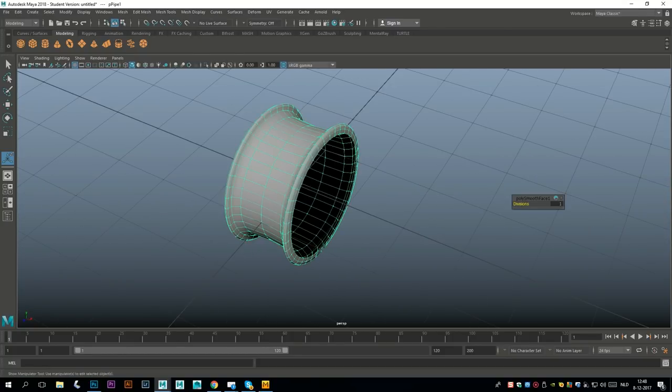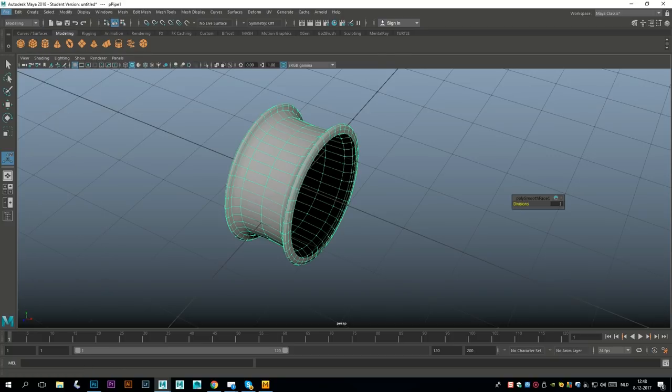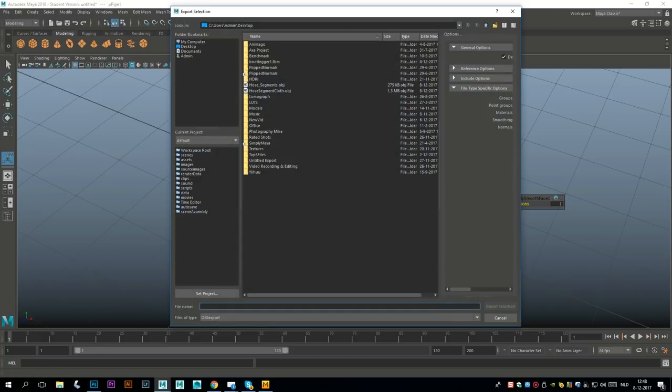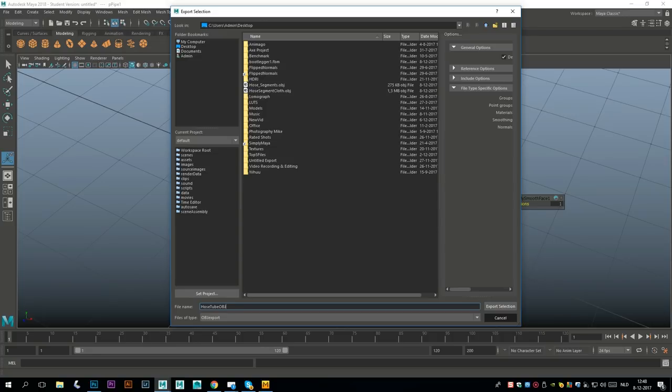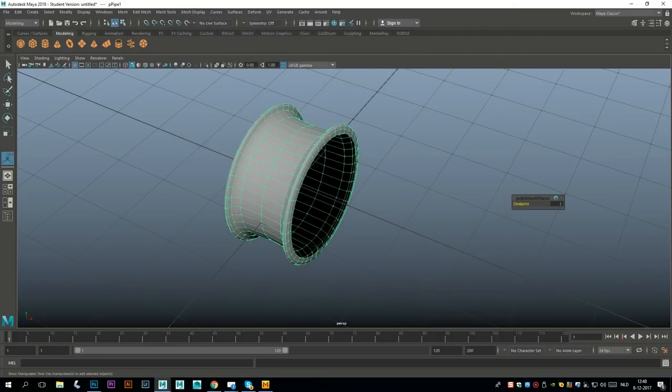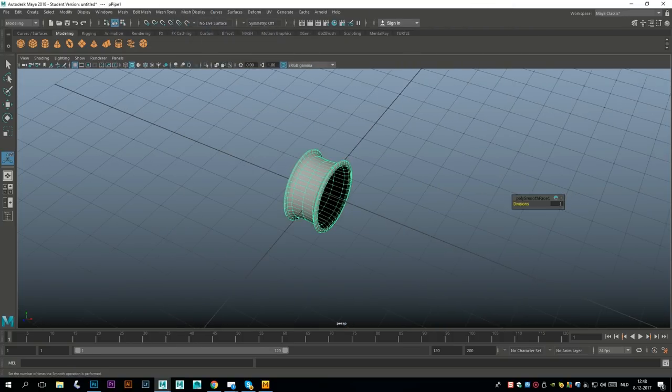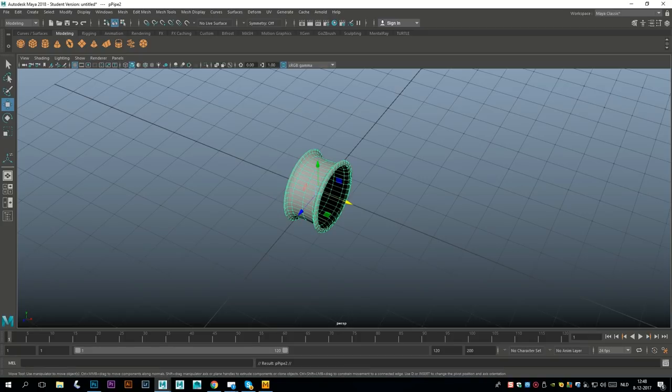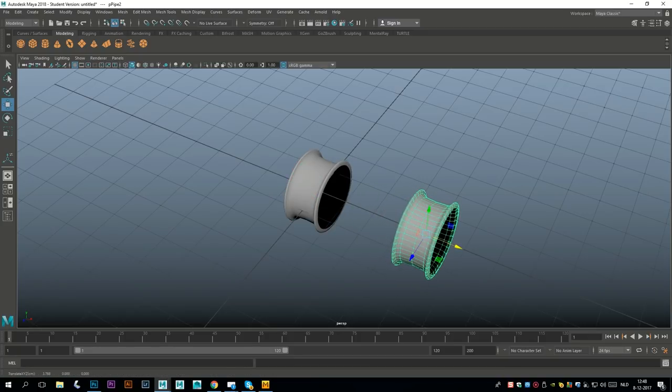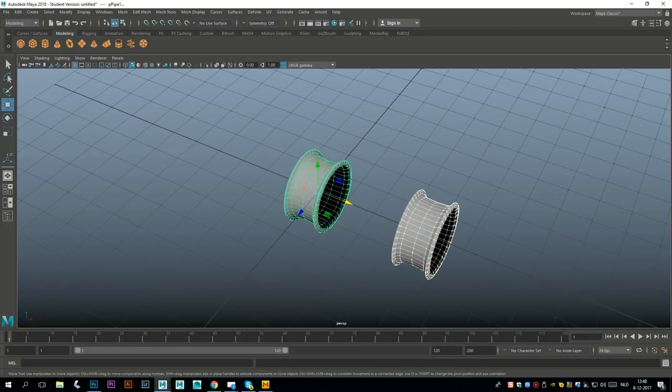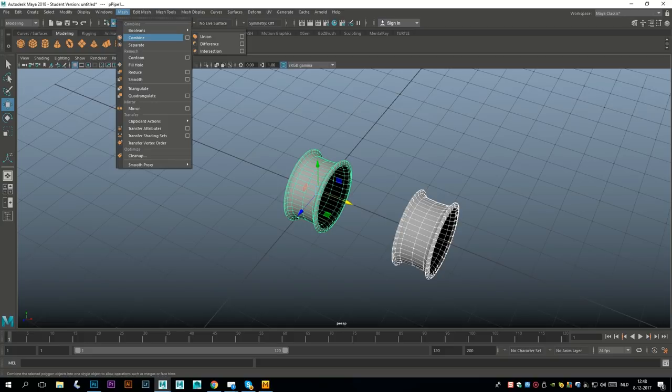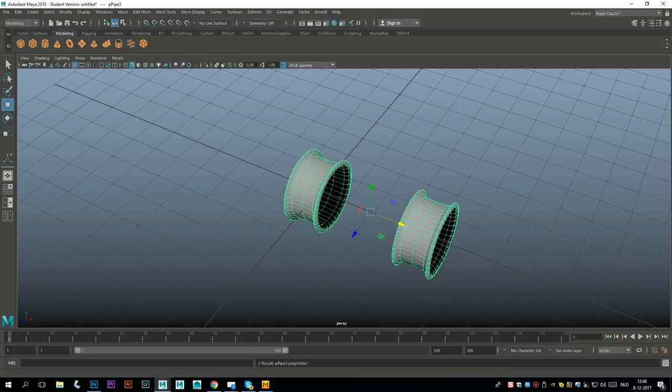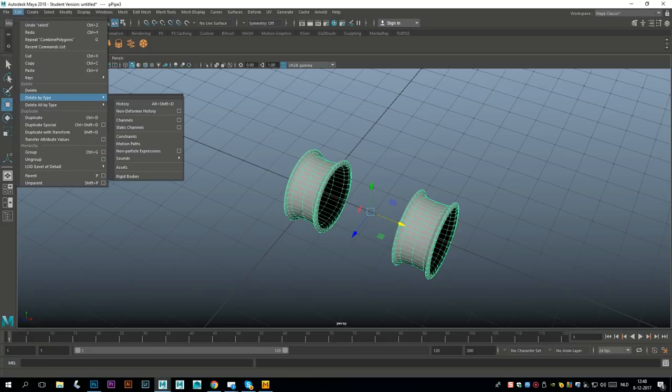Very simple. We're gonna go to File, Export Selection. Let's call this hose tube OBJ. Actually, I'm going a little bit too quick here - I need two of those. Hit ctrl D to duplicate, W to move over.